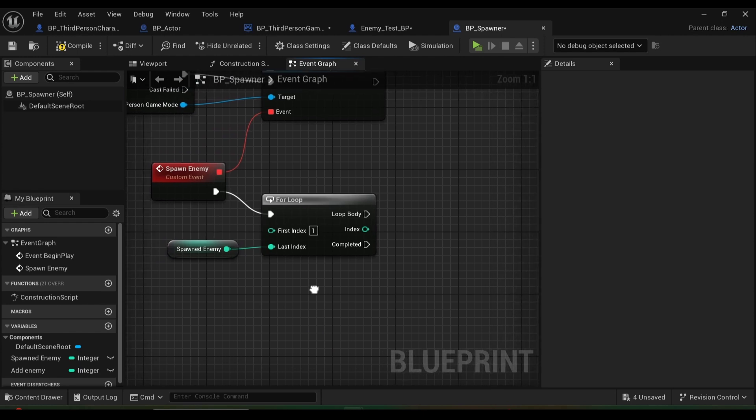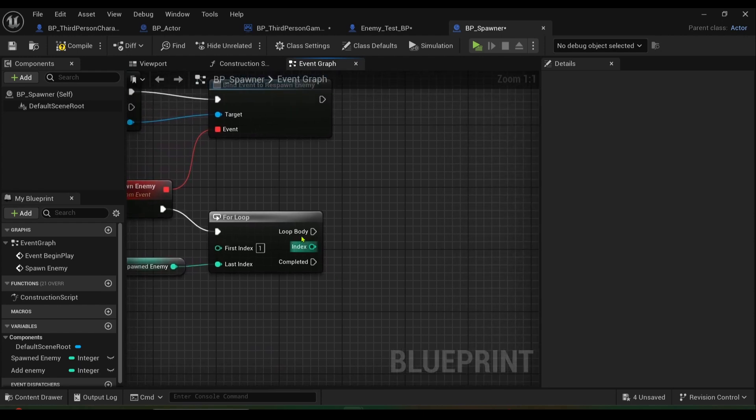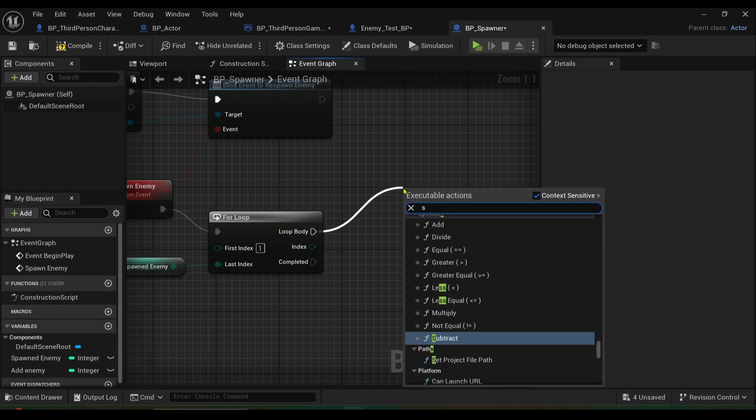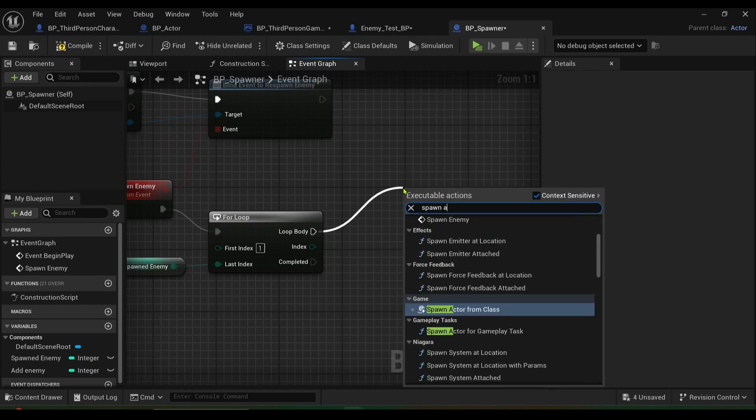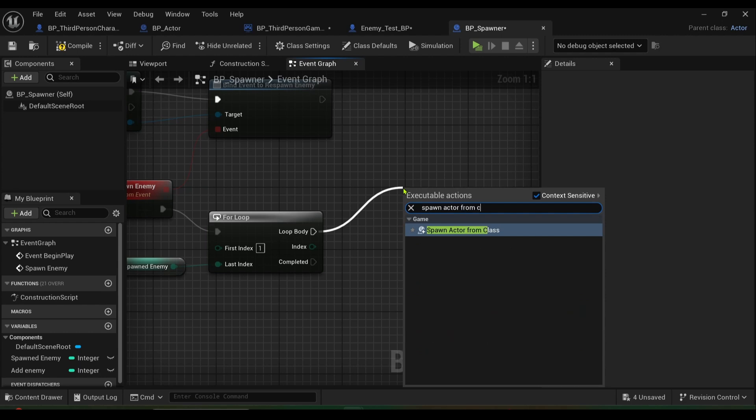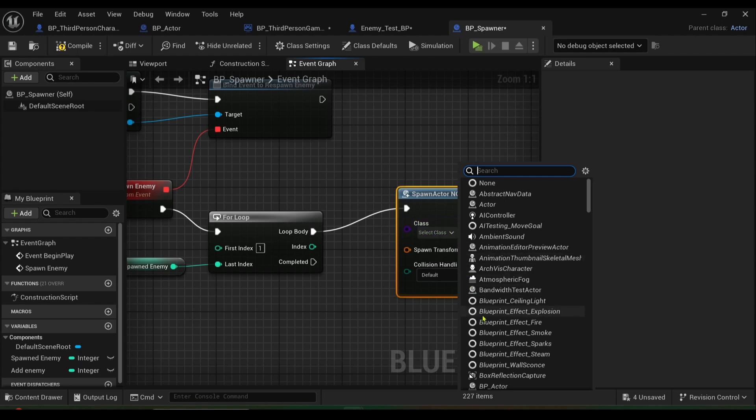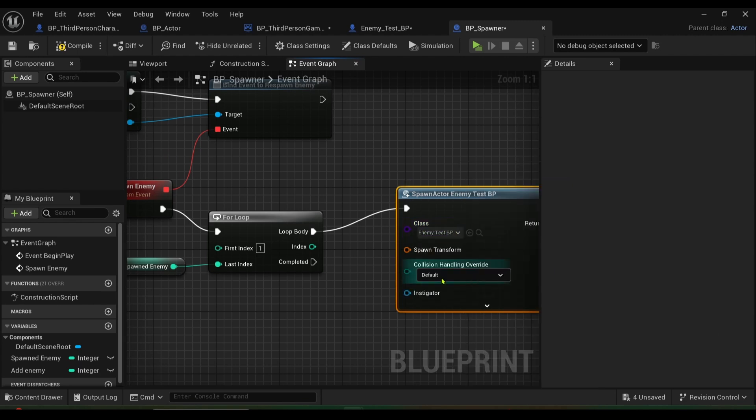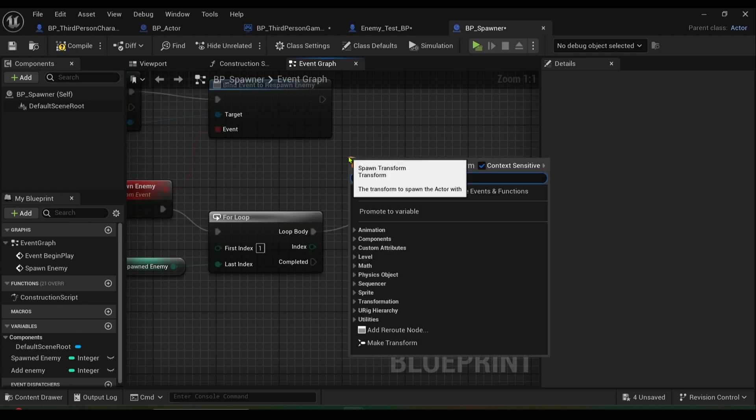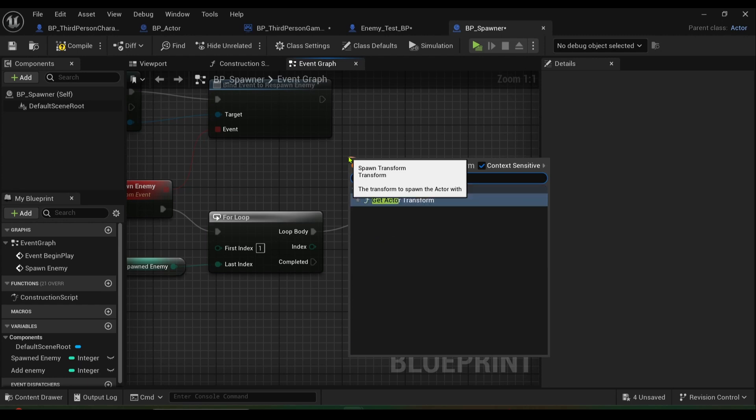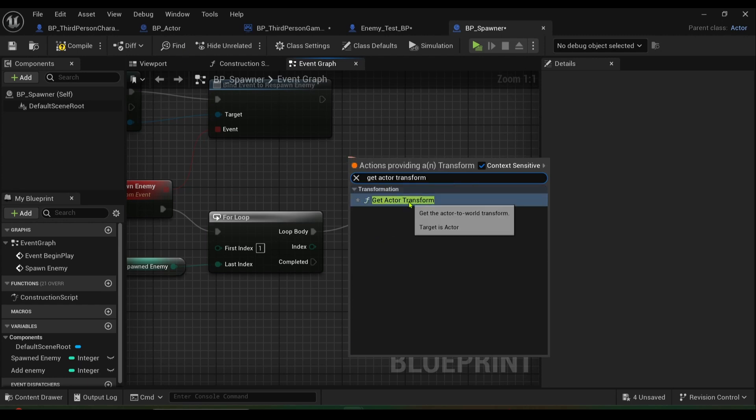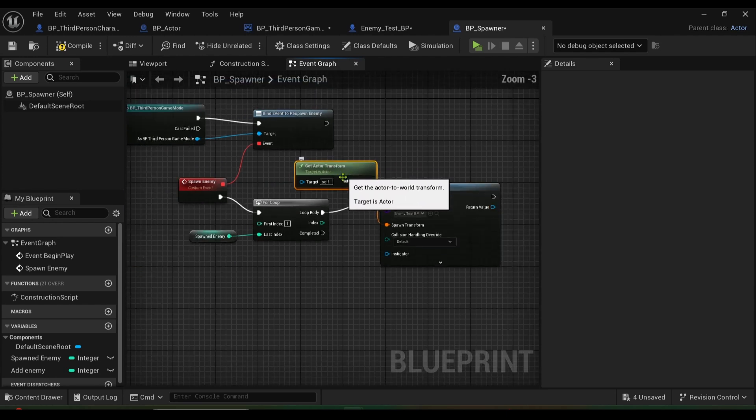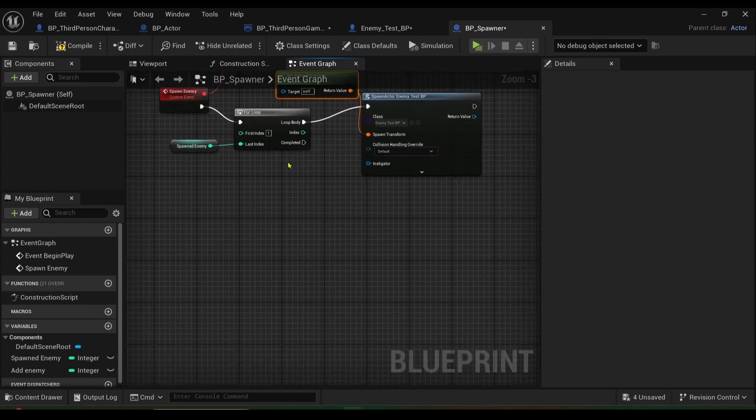And then what I want to do is I want to come off loop body and I want spawn actor from class. I want the class to be my enemy, so whatever your enemy is, mine's test BP, whatever yours is you get it. And the spawn transform has to be the get actor transform, so it can then be spawned in his location. And we're not done yet but we nearly are.